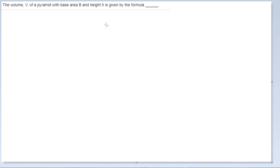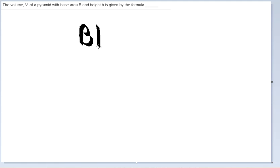The volume of a pyramid with base area B and height H is given by the formula: you take the regular rectangular solid, which is base times height, and because of the pyramid, you put a one-third in front of it. So the formula is one-third times the base times the height.